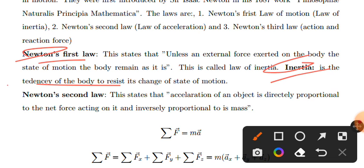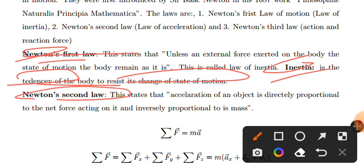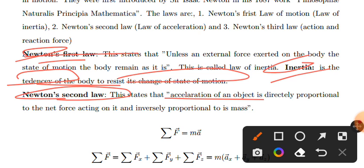Newton's second law states that the acceleration of an object is directly proportional to the net force applied to it.